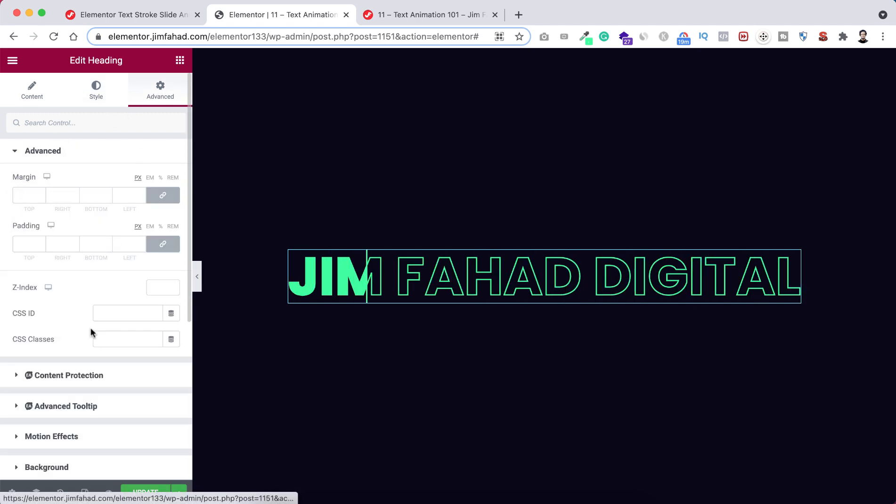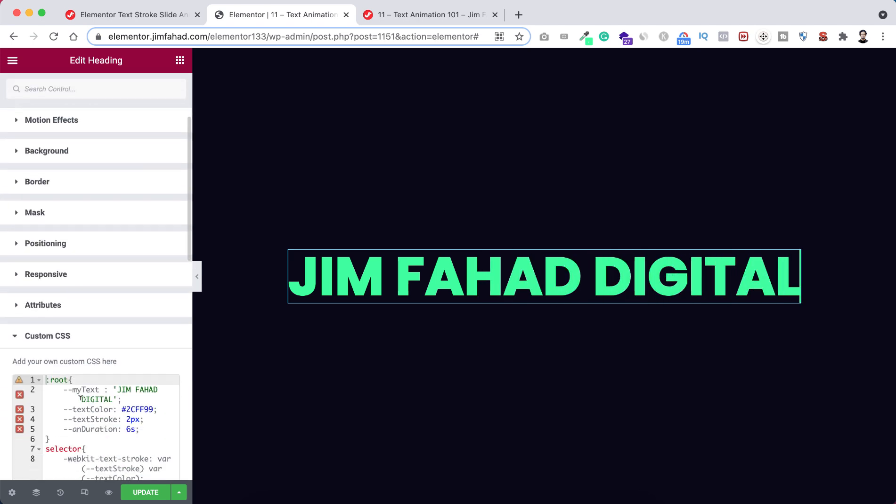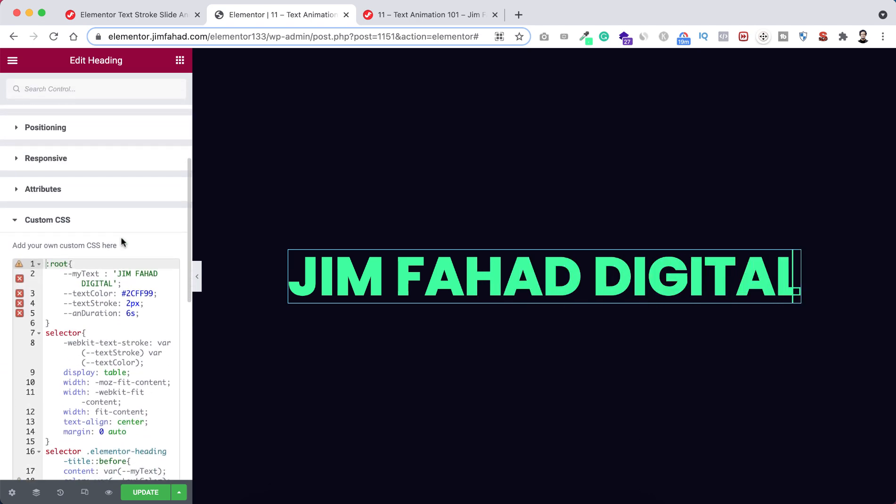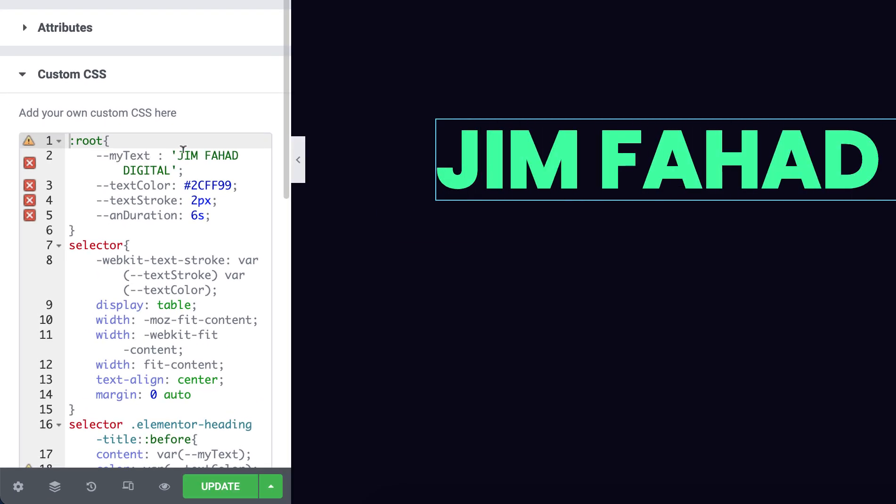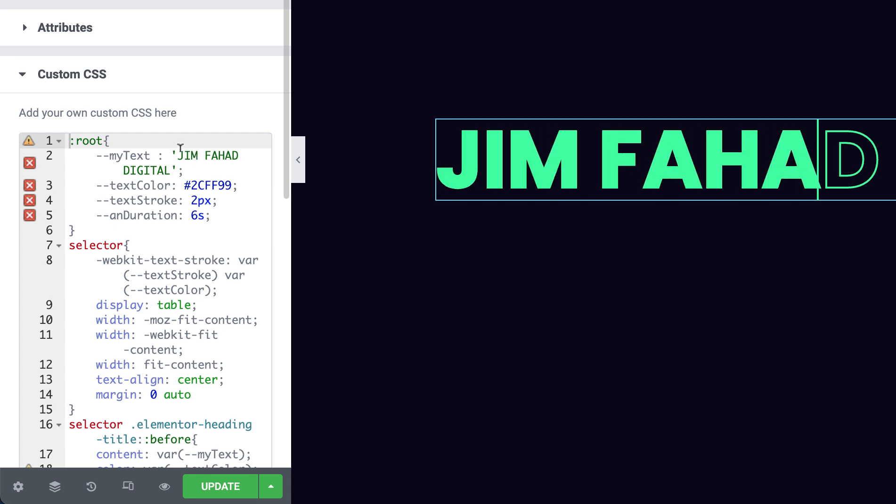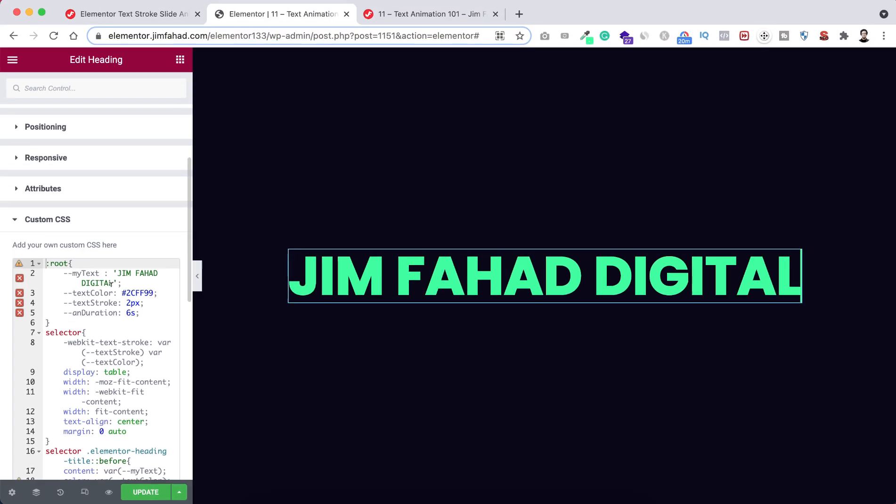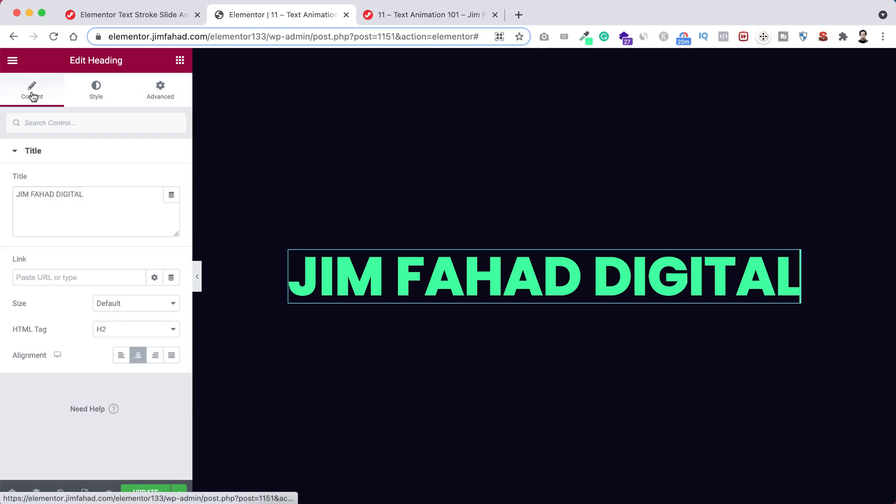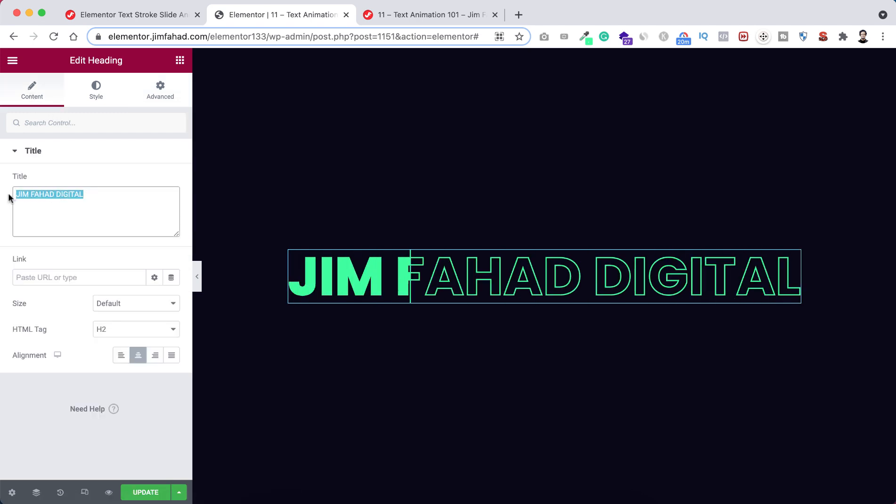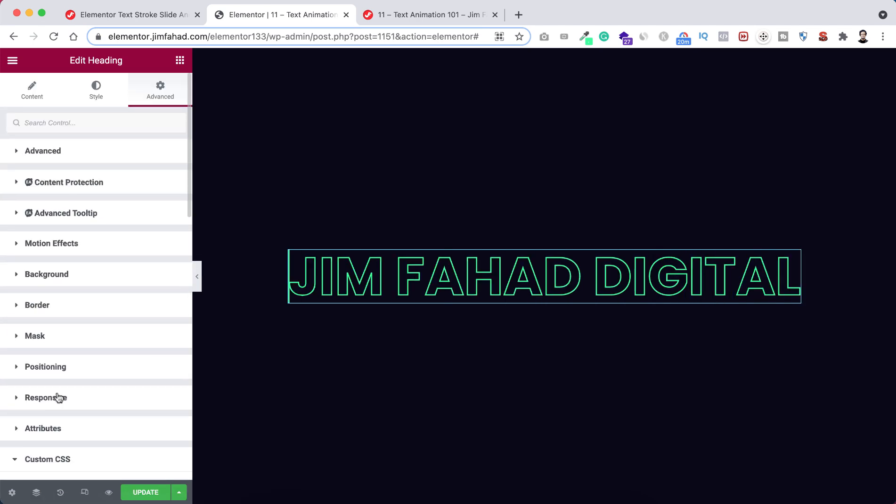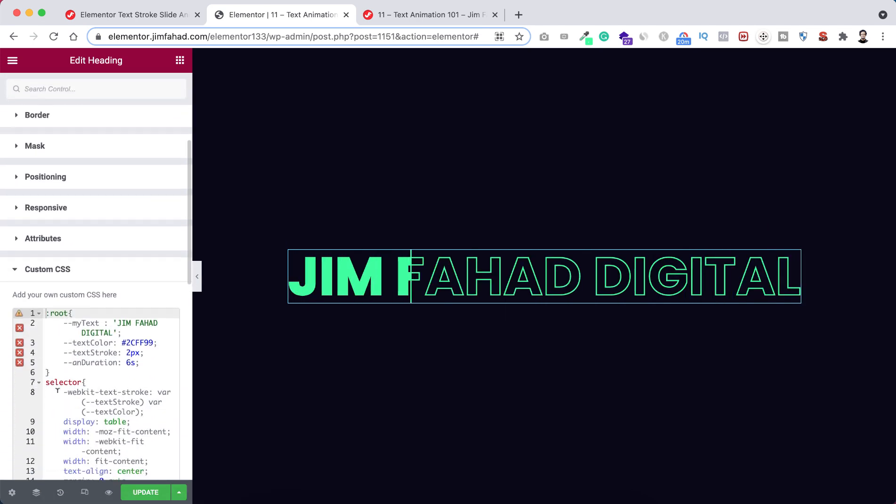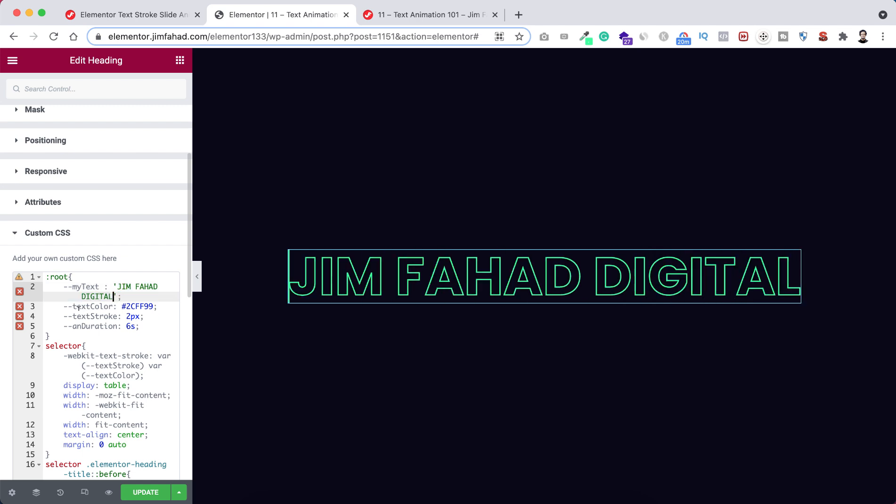Alright, let's now go under advanced tab again and let's now open the custom CSS option from here again. Now remember here the first thing you can see here my text and inside the quotation you can see here Jim Fahad Digital. So your text of course will be different and make sure the text you have put inside the heading widget should be matched with this text. So you just need to go under content tab, copy your main text, then go under advanced tab again, expand the custom CSS option and paste the exact text within this quotation mark here.